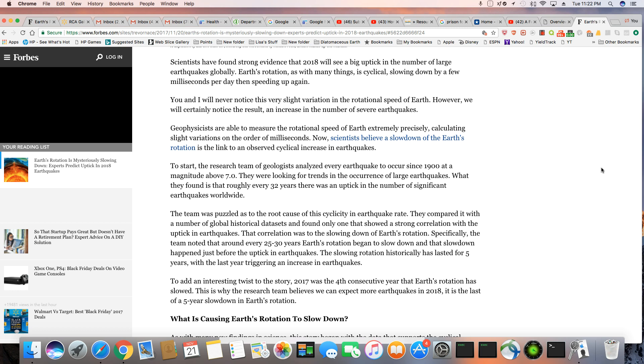They are looking for trends in the occurrence of large earthquakes. What they found is roughly every 32 years there was an uptick in the number of significant earthquakes worldwide. And we certainly have seen some big ones, even in North America. I mean, if you remember, Mexico had a couple of pretty deadly earthquakes not that long ago, just a few months ago.